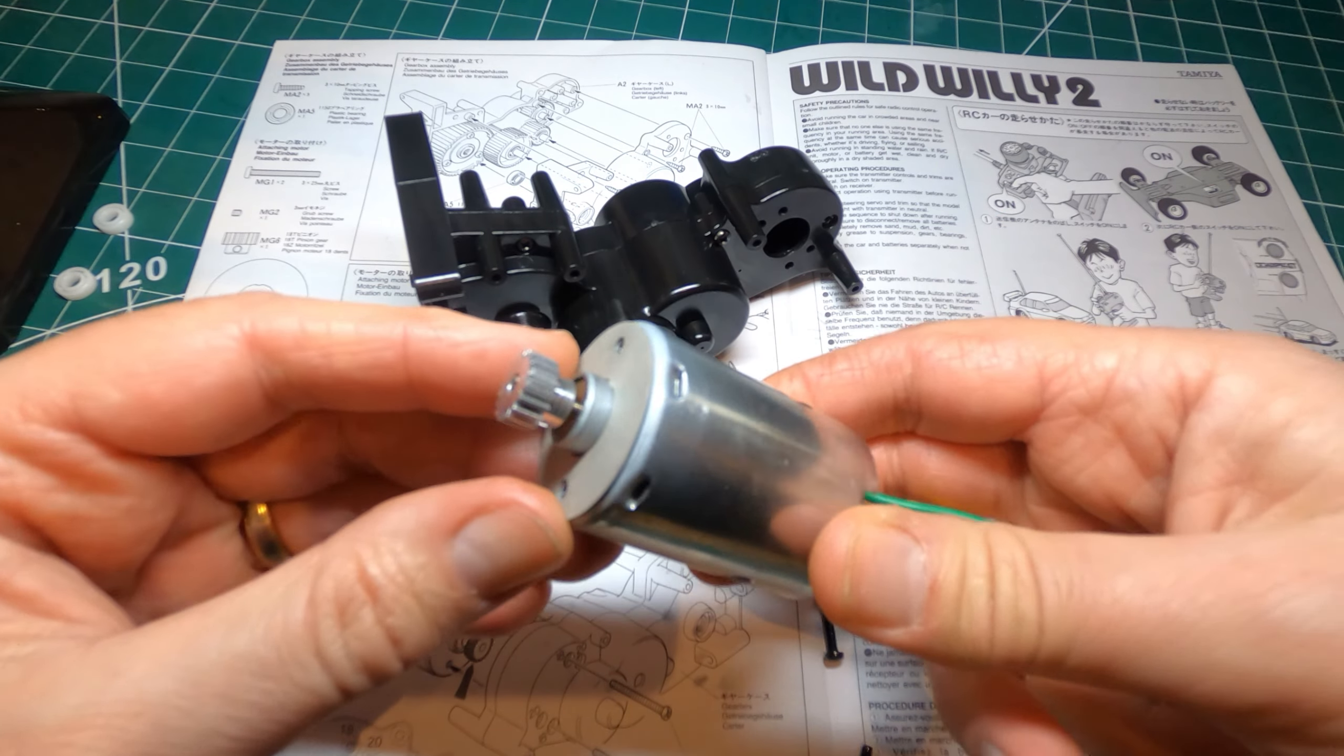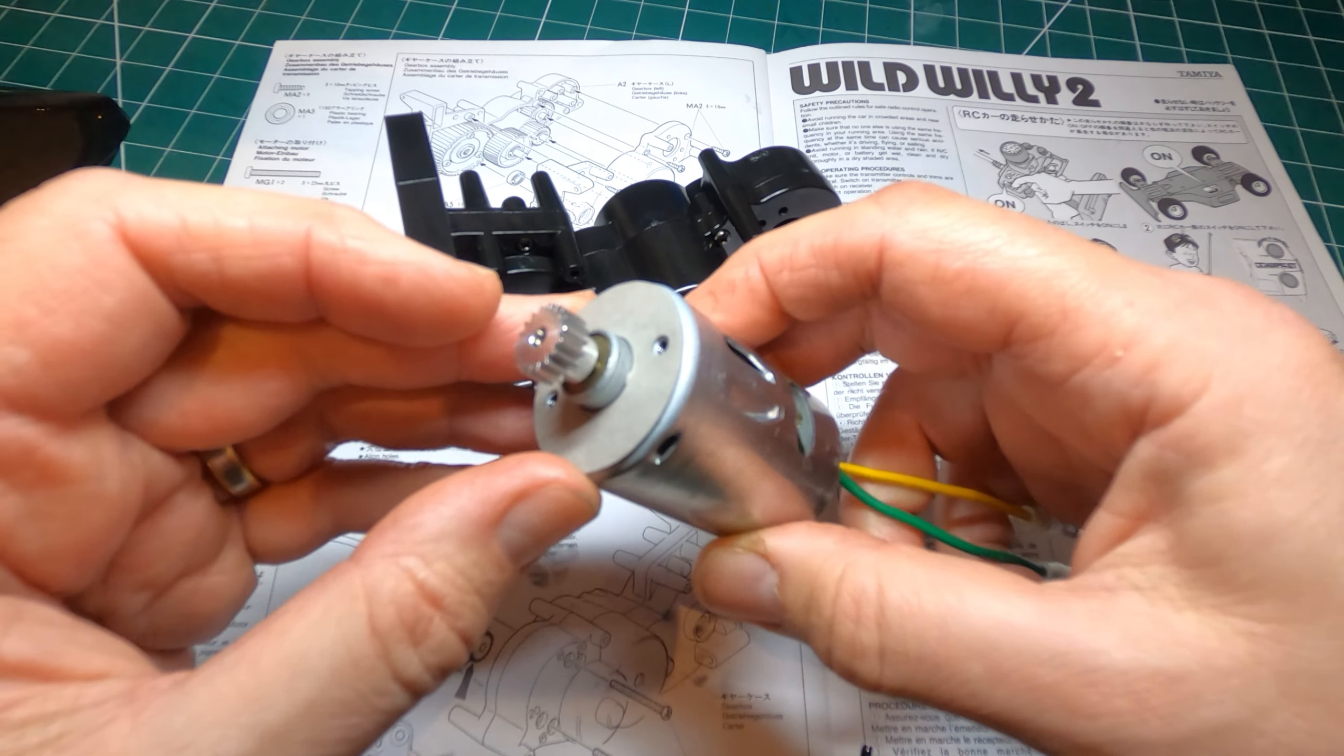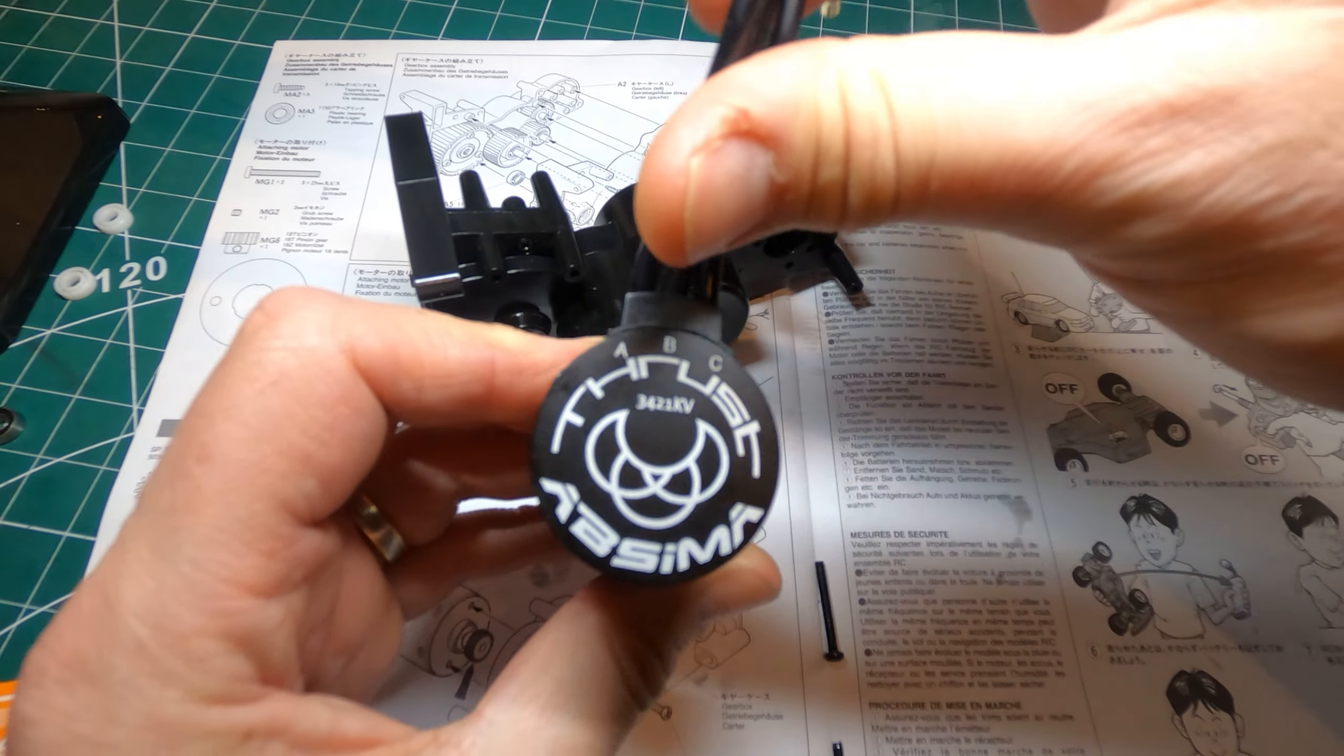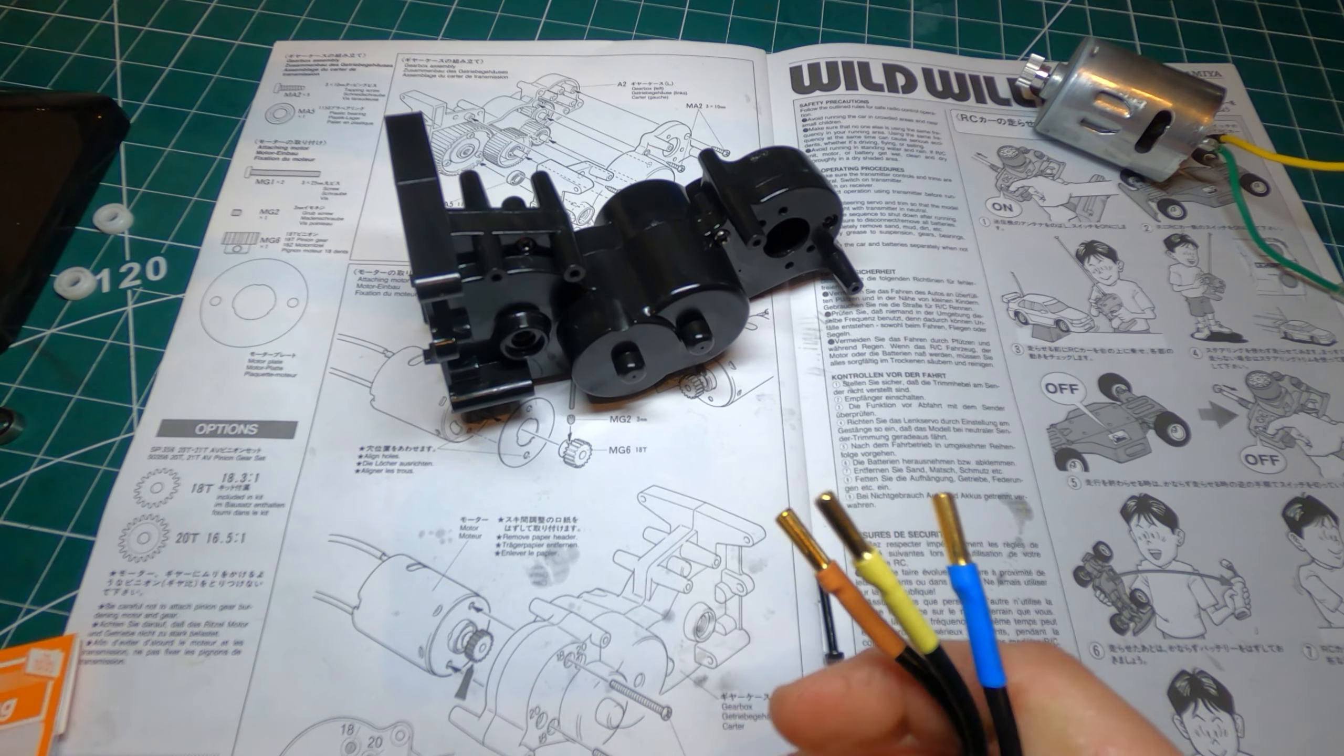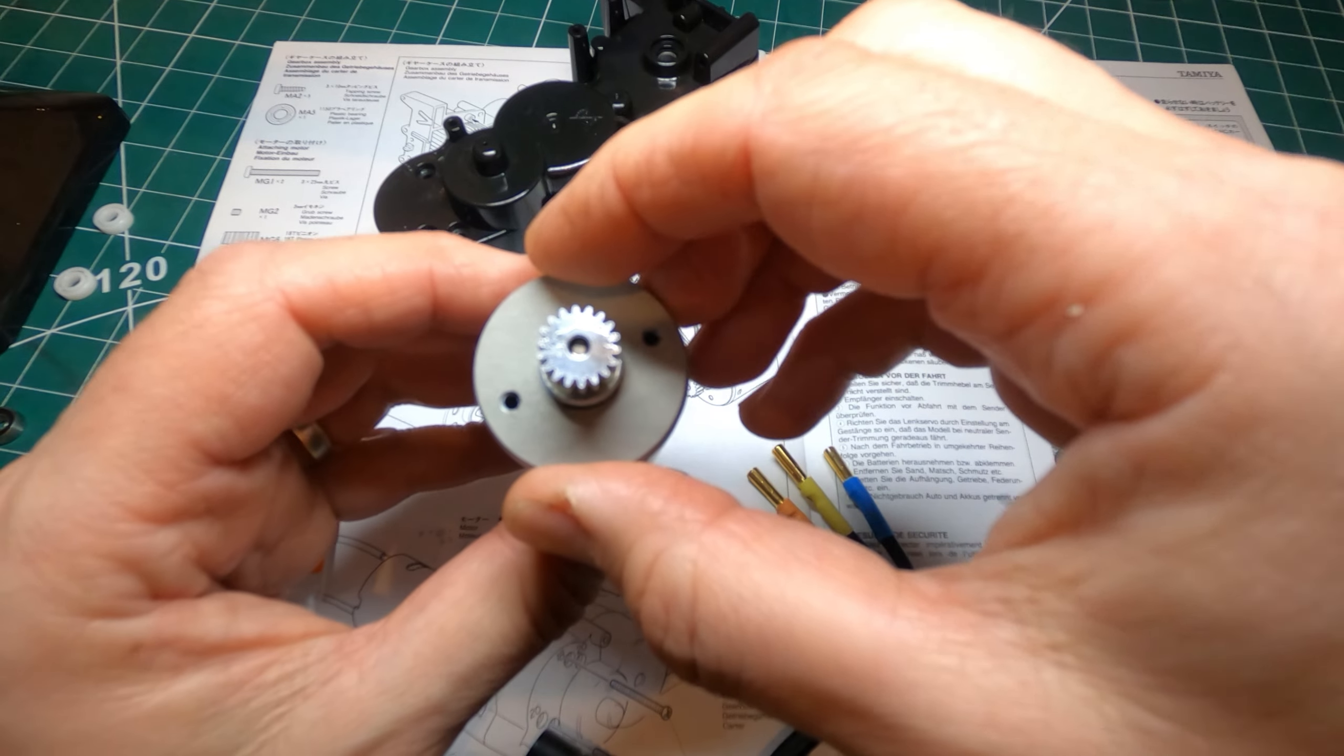So what you get is this silver cam motor and the 18 tooth pinion. What I'm going to be using is this brushless motor from the Absima thrust set and I've got a 20 tooth steel pinion.